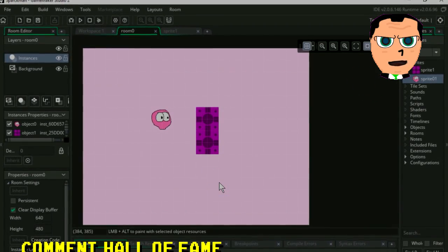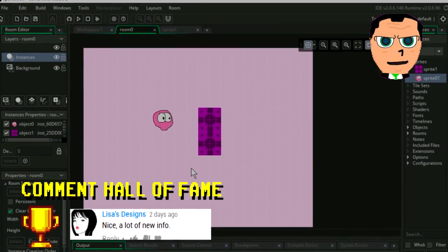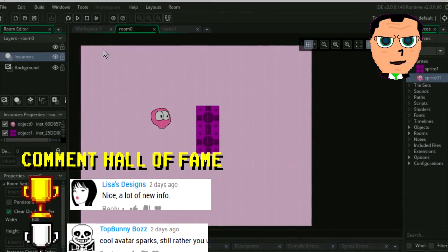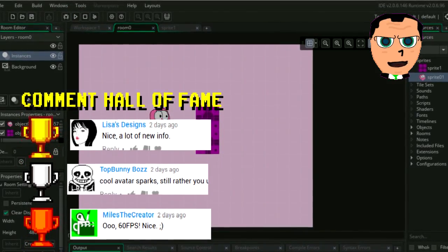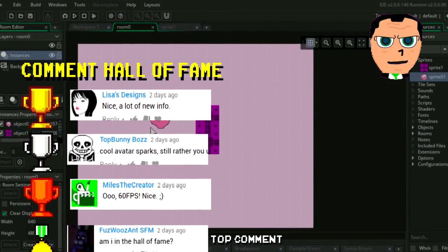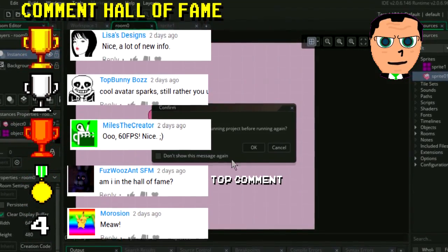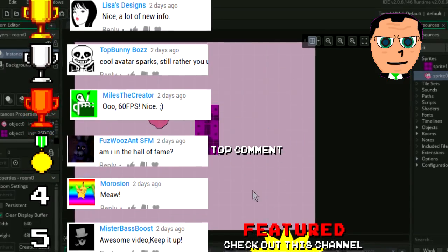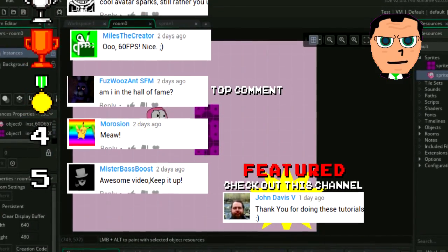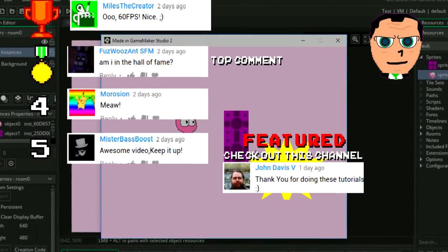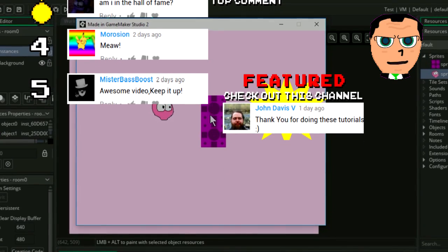Hey there guys, help me rank this video higher on YouTube by simply leaving a dislike or a like. Don't forget to comment — every interaction helps. If you are subscribed, smack that bell next to the subscribe button.